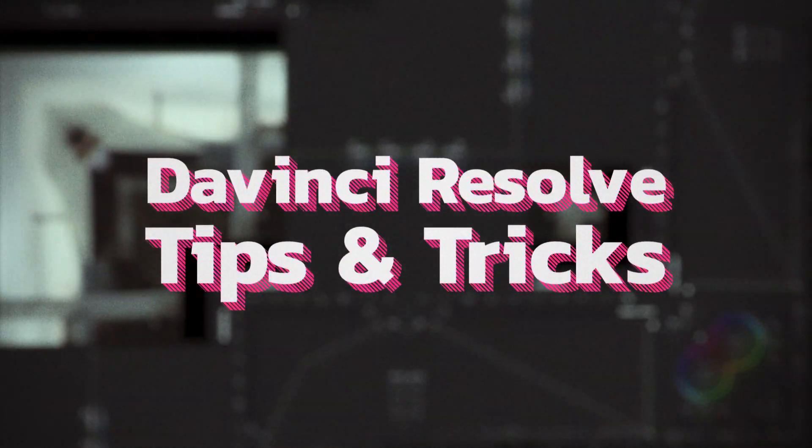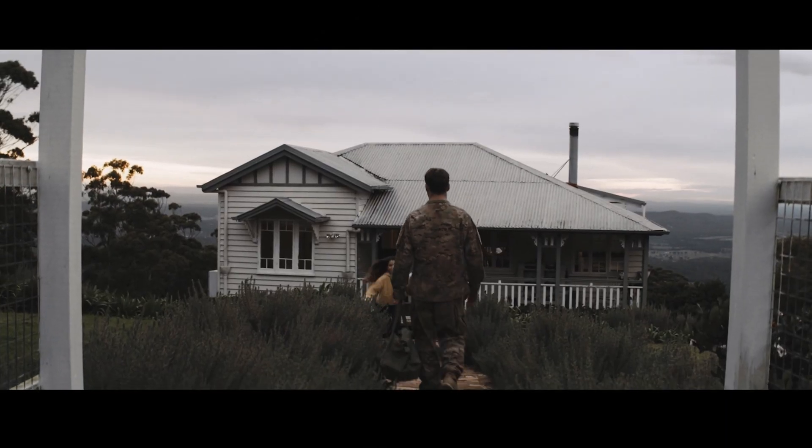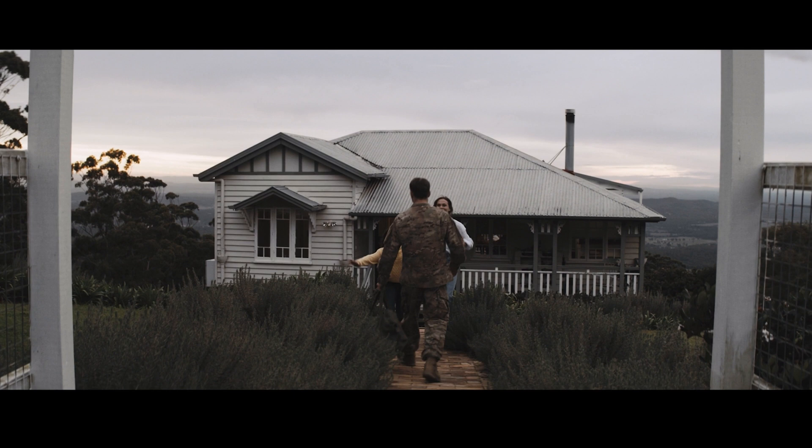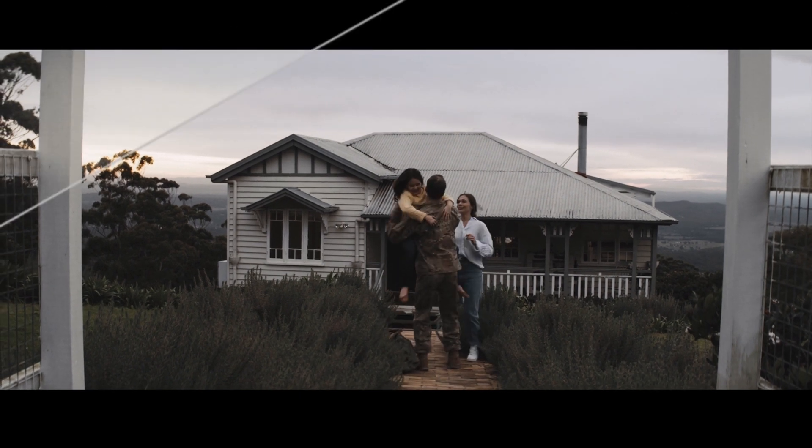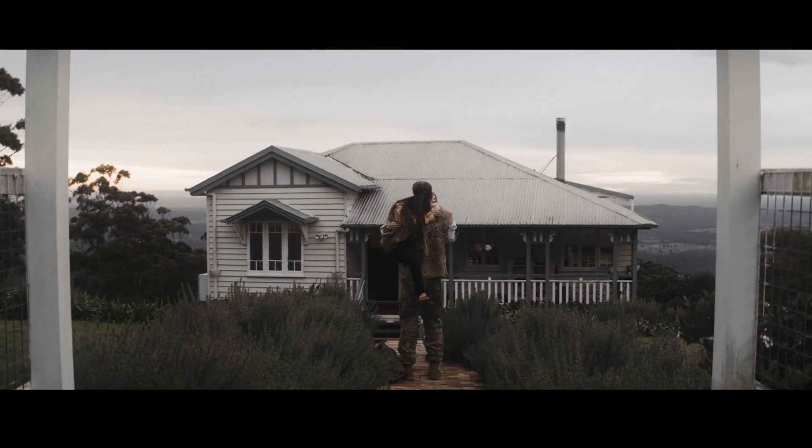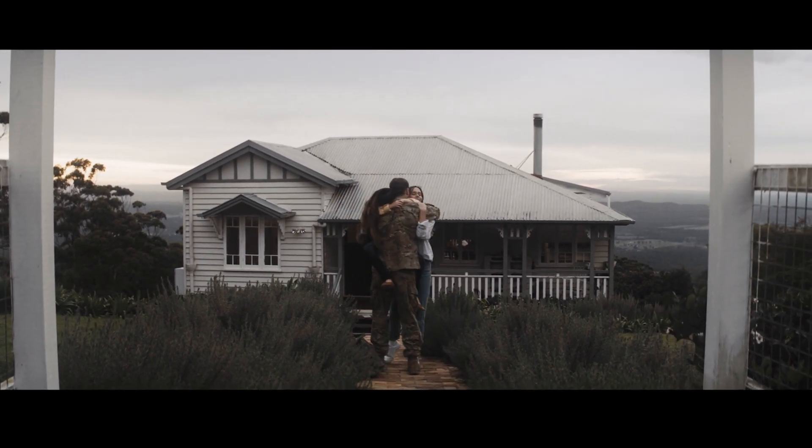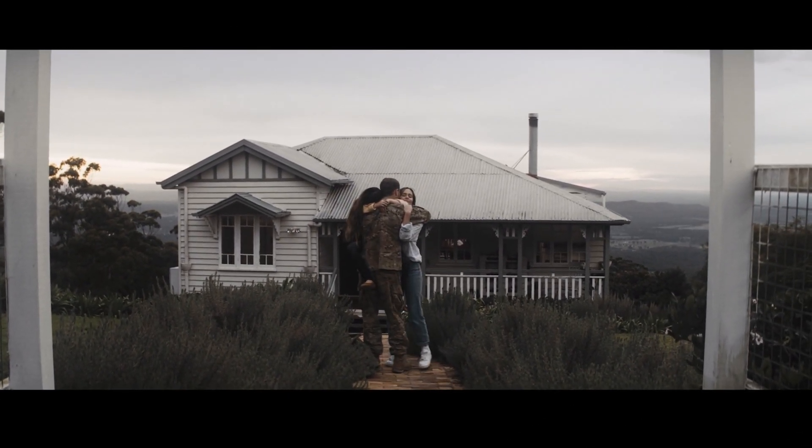Welcome to DaVinci Resolve tips and tricks. In this video I'm going to show you how to recreate the Pro Mist filter digitally.